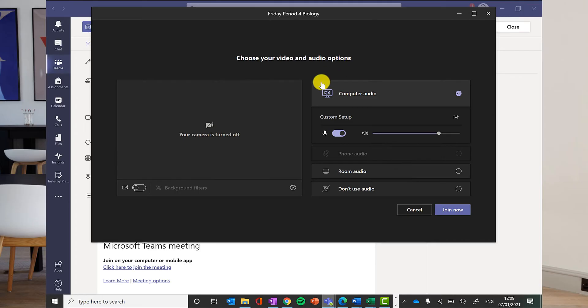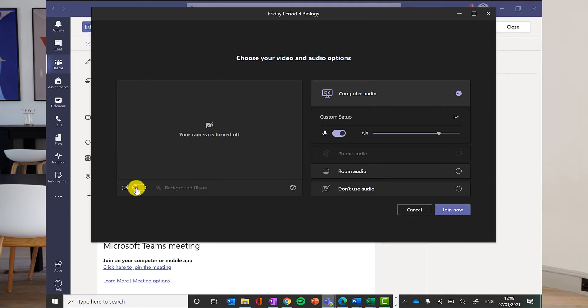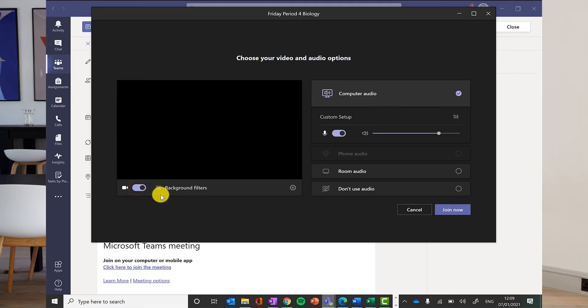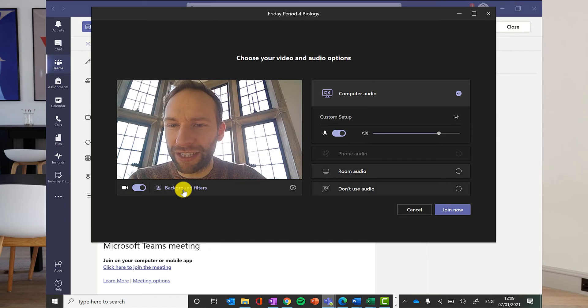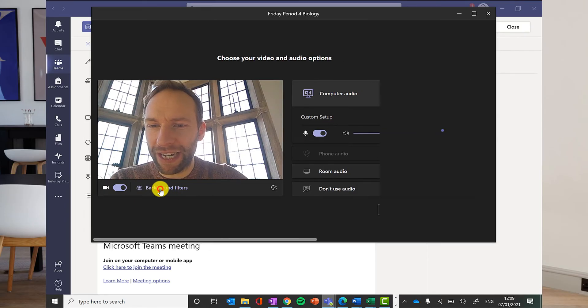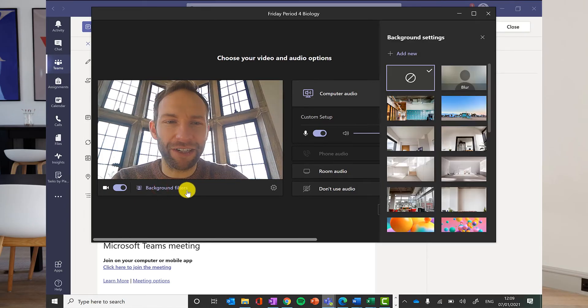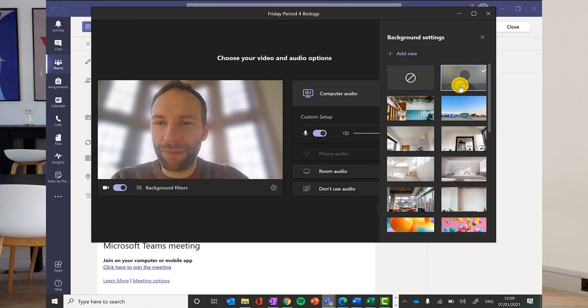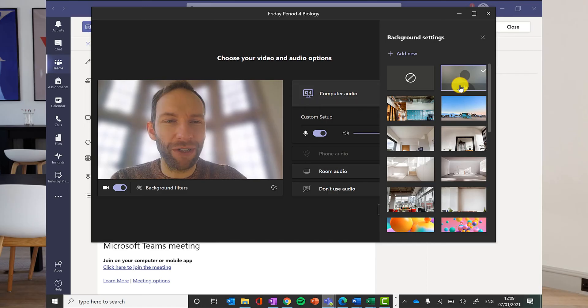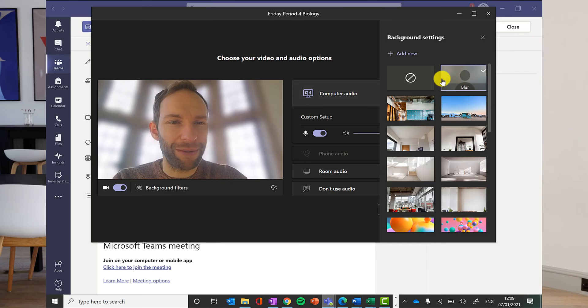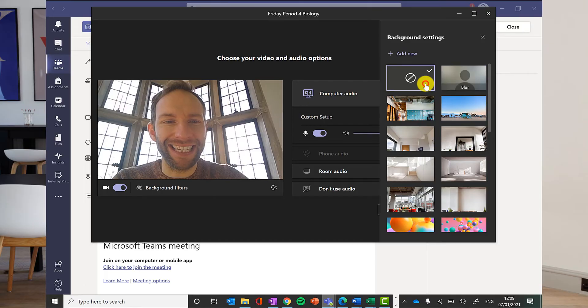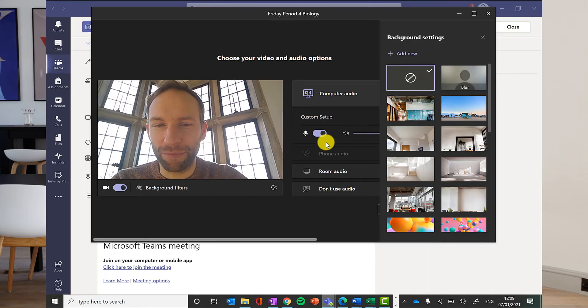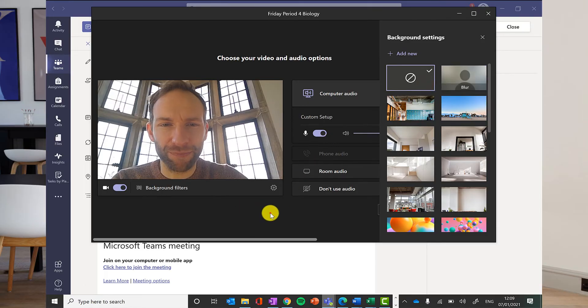When you join the meeting, you'll have a few options. Your camera should be switched on, but you can change the background using the background filters. Blur is acceptable if you're not happy with the room that you're in and you don't want people seeing what's behind you. But please do not pick any other custom backgrounds.